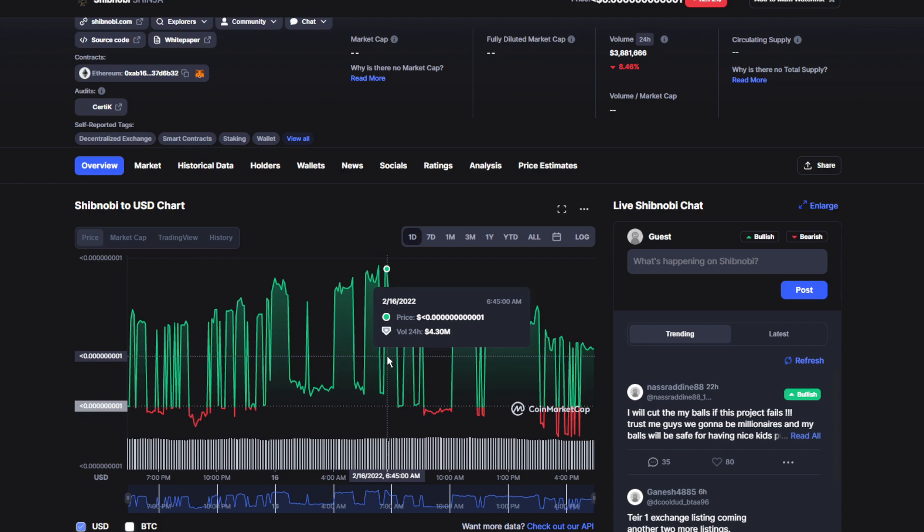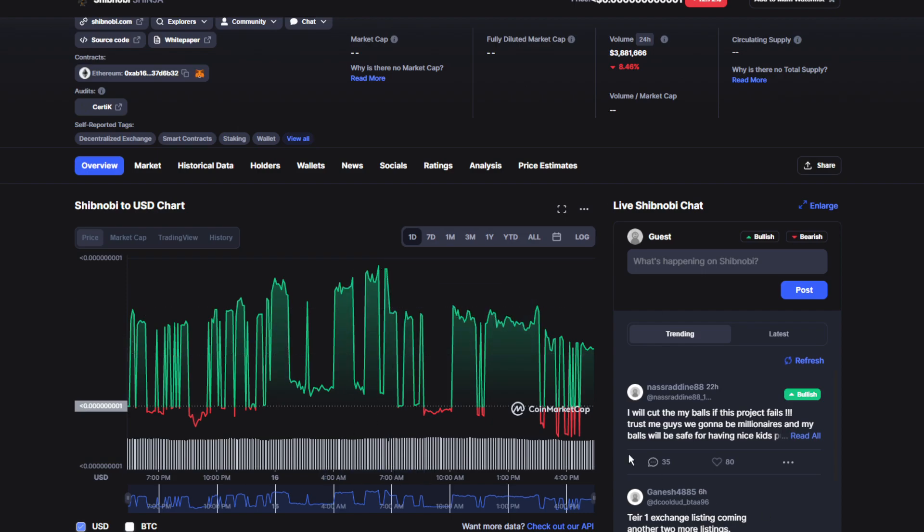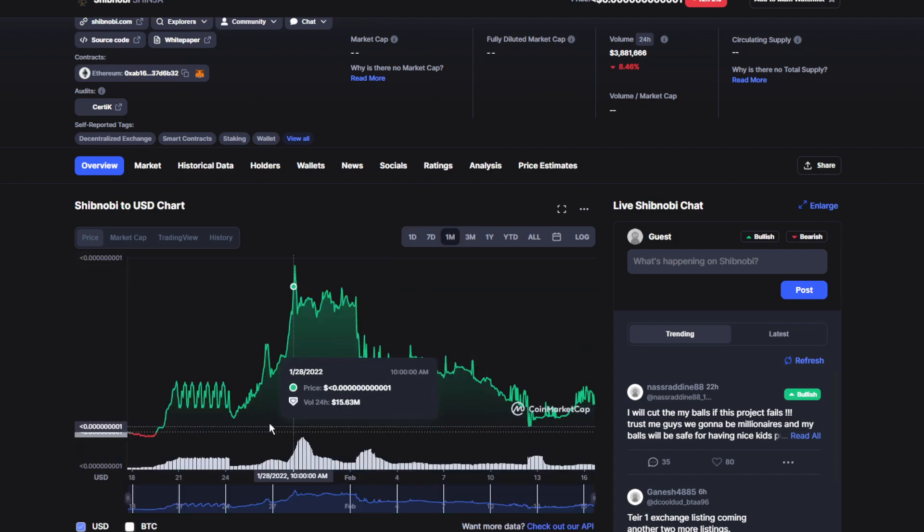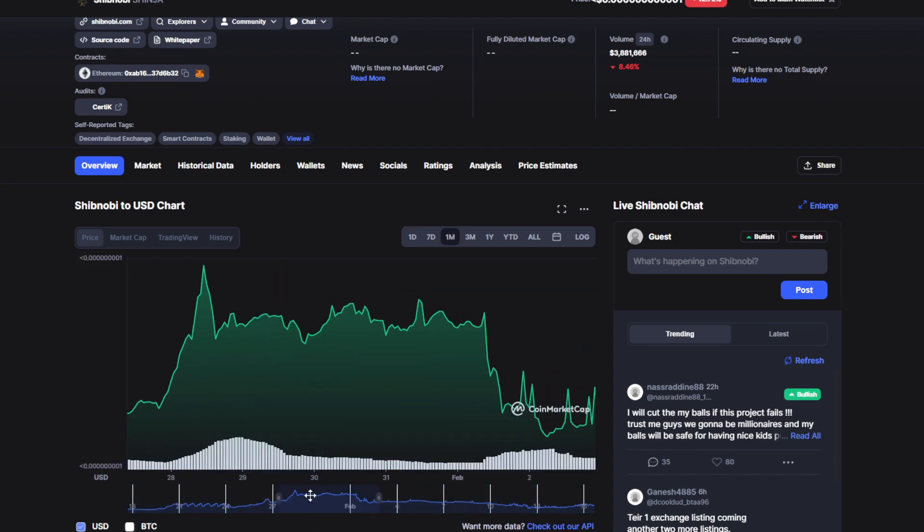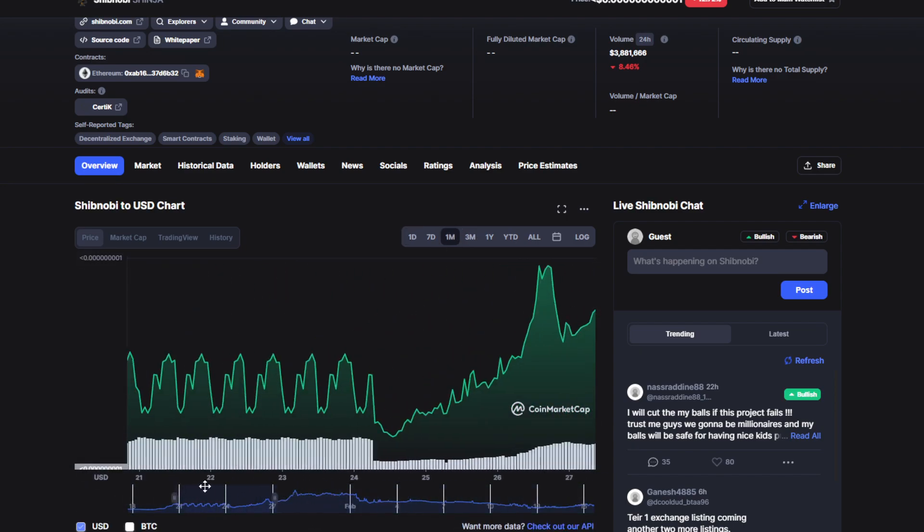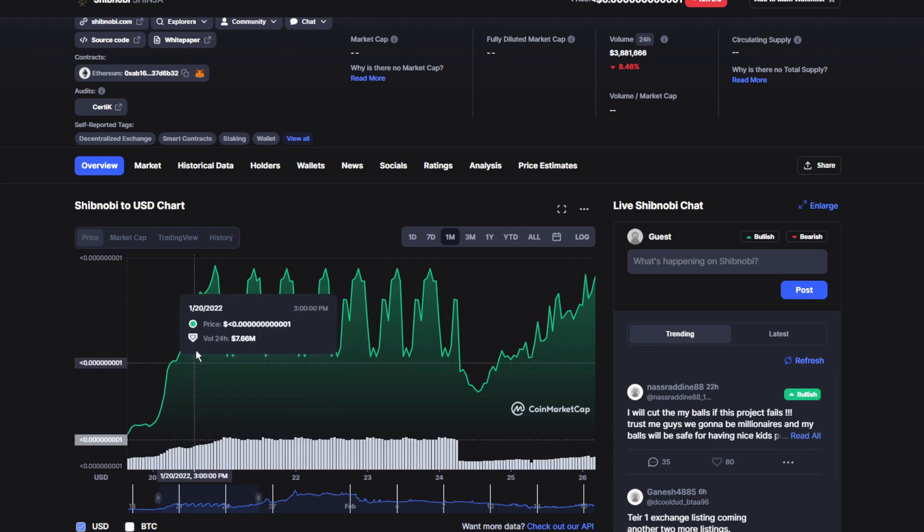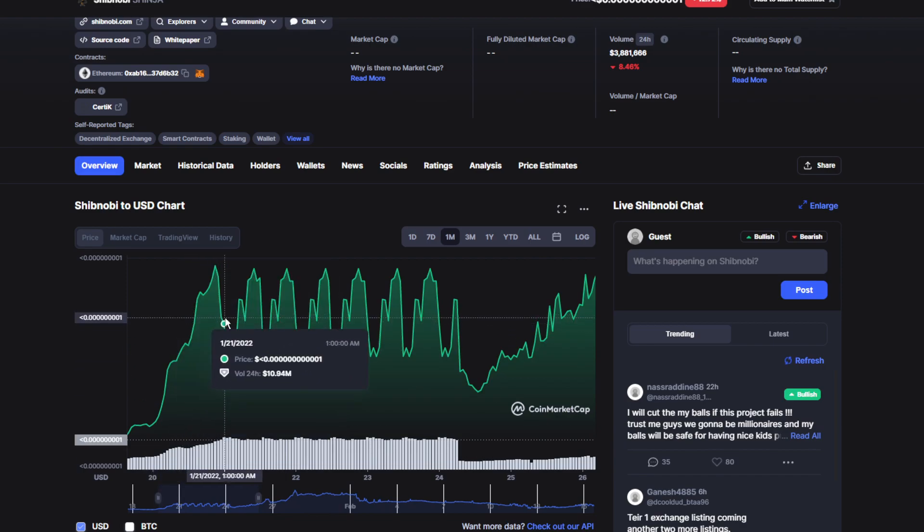I'm so suspicious of this coin, of this token, because of the random spikes everywhere. This is what's making me more suspicious. I don't trust this. Literally, I will never invest in this token because of what happened.